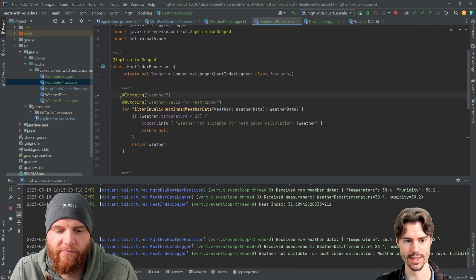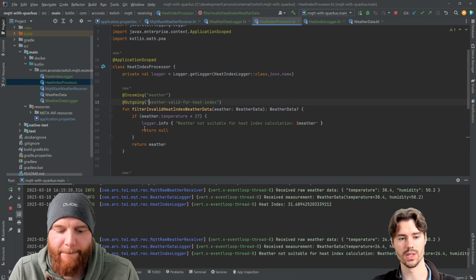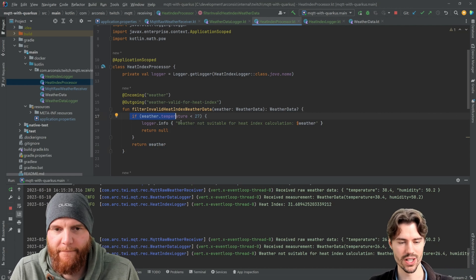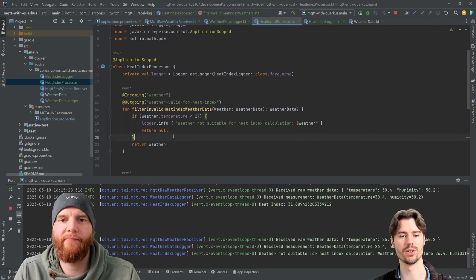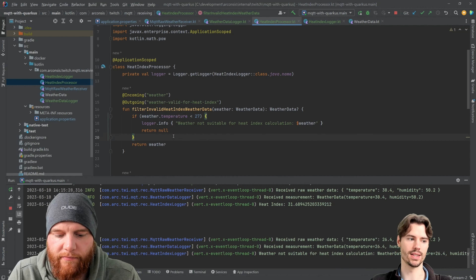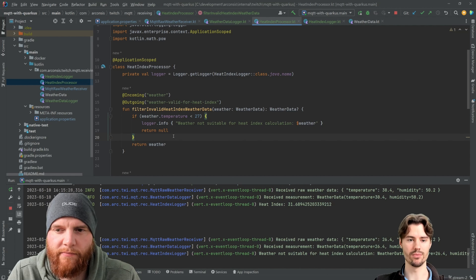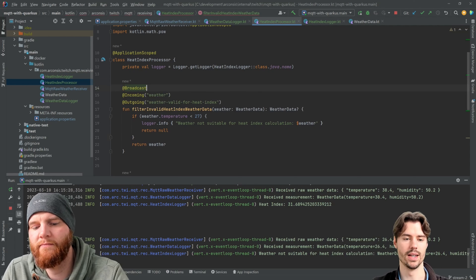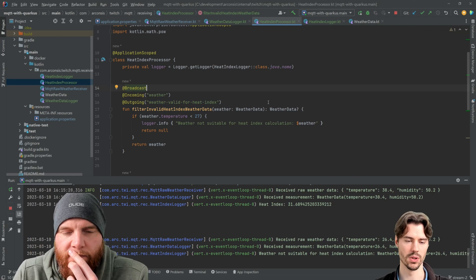That's how you easily filter messages. If you have a more generic condition — for example checking that all weather data fields are set — you can use the connector again and add `@Broadcast`, allowing multiple consumers to receive the filtered messages, just like we did before.